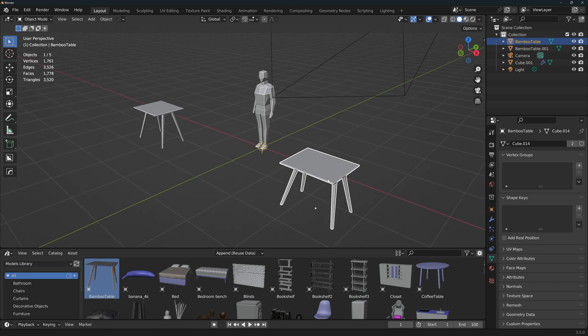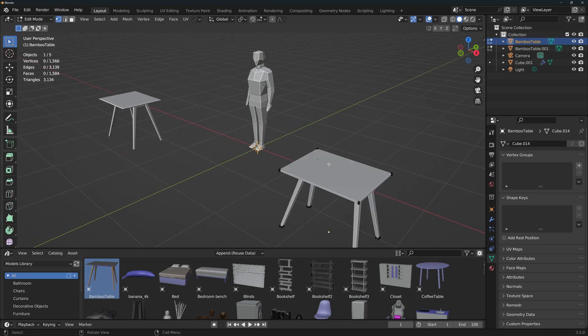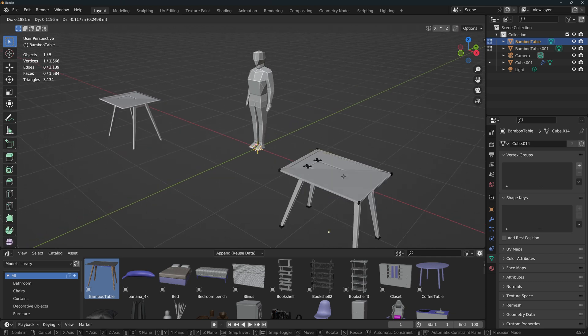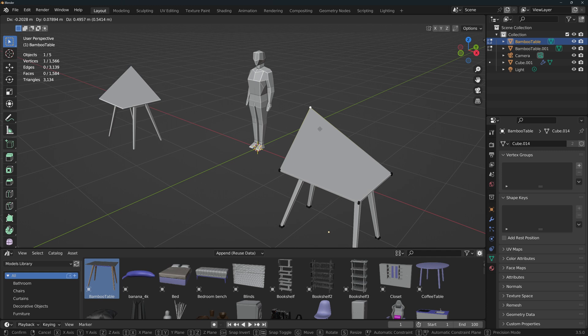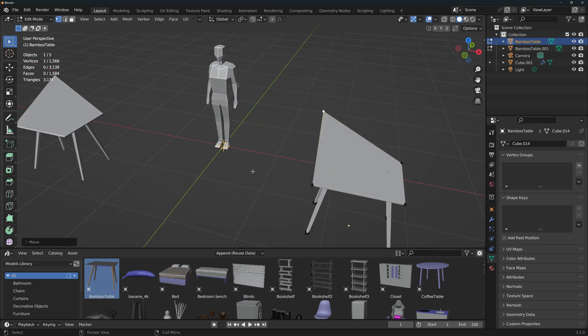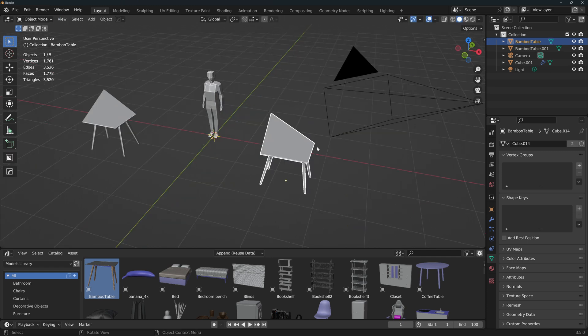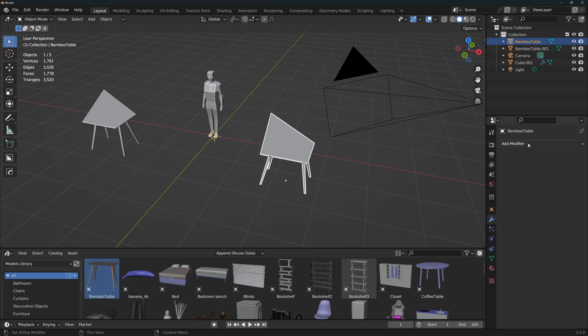Also note that if you do it in this way, if you edit one of the models, the change will apply to all of the instances of that model. Also, it's important to mention that for this to work properly, the assets in your library should not have any modifiers.